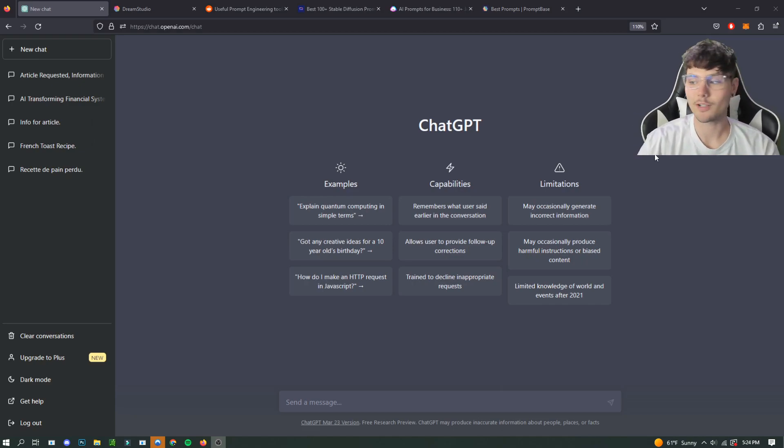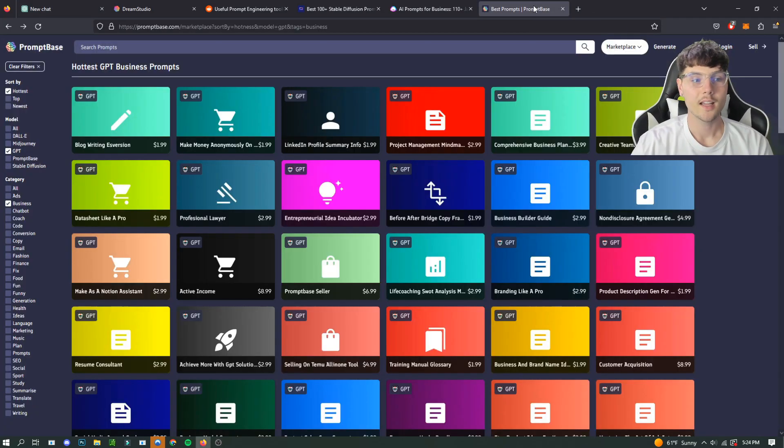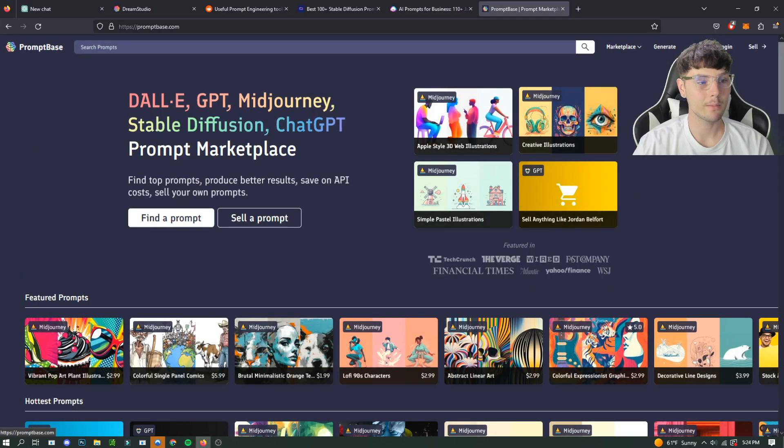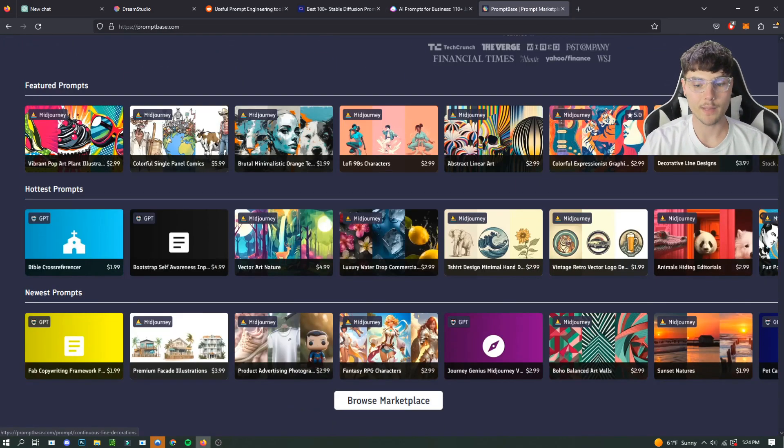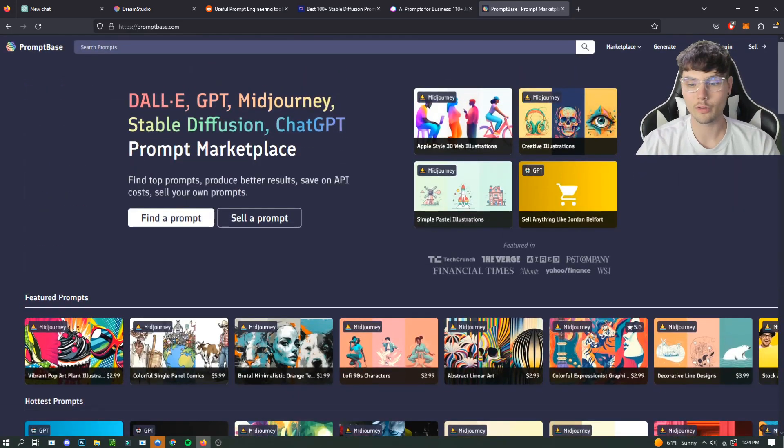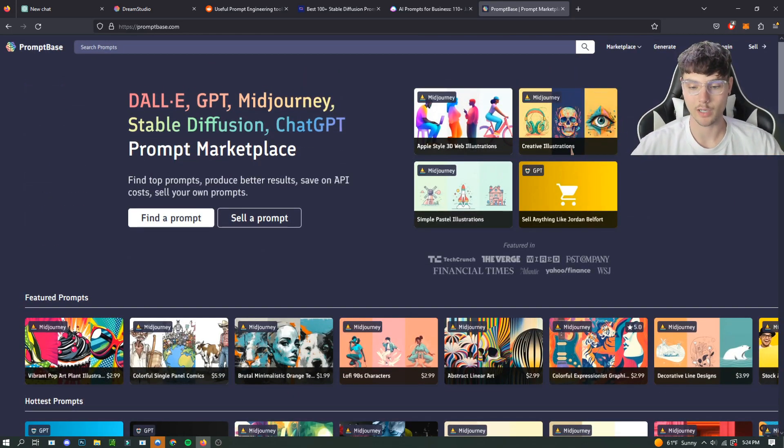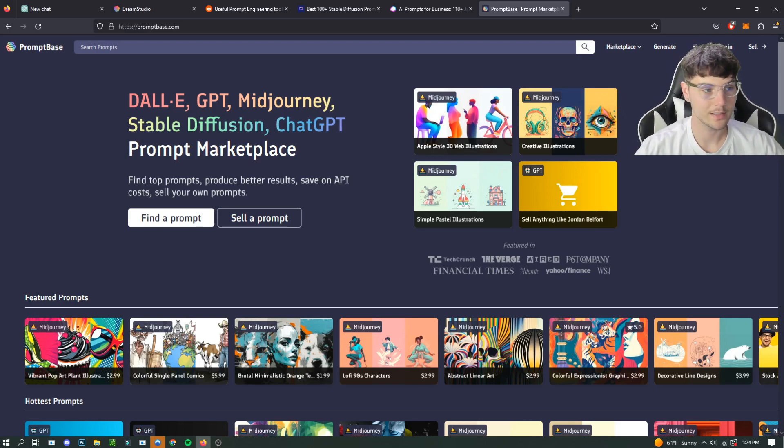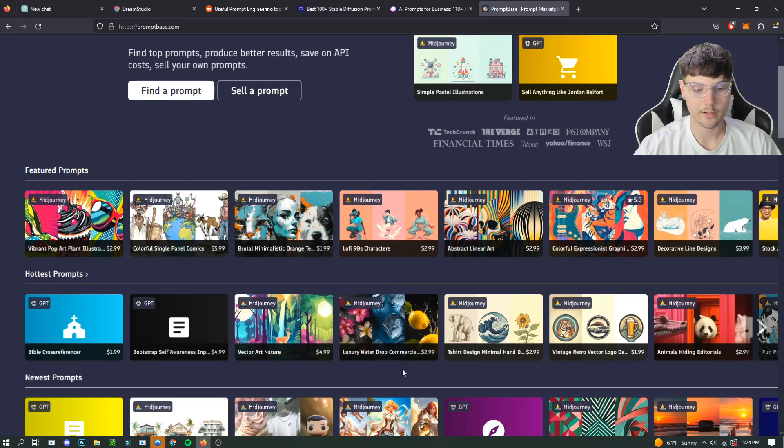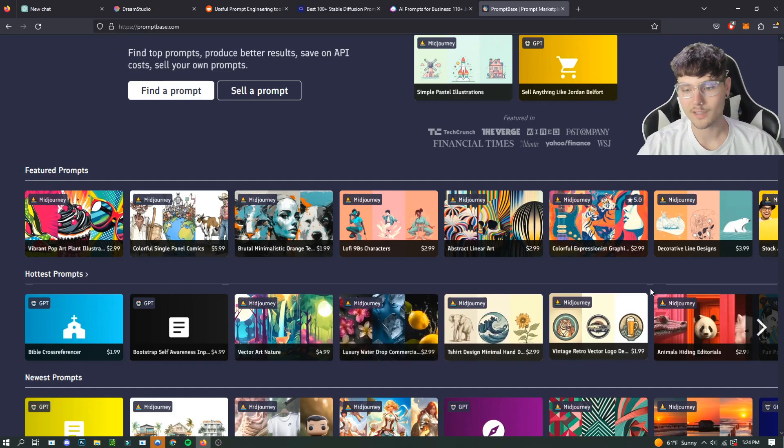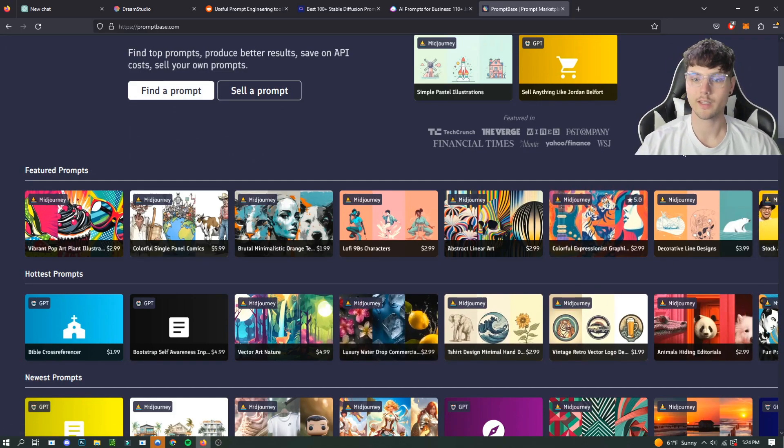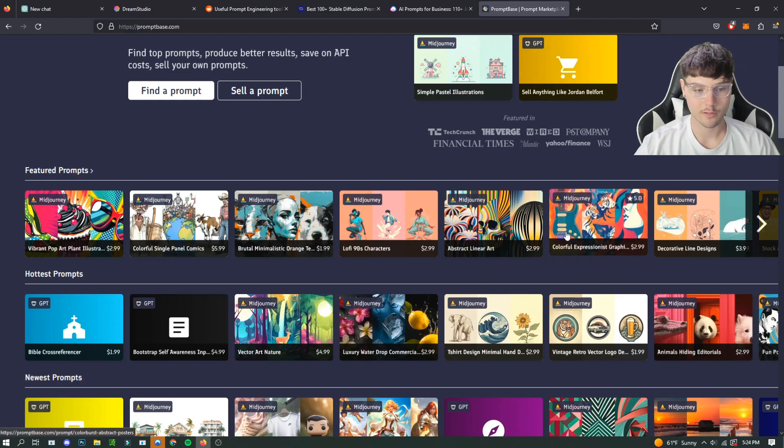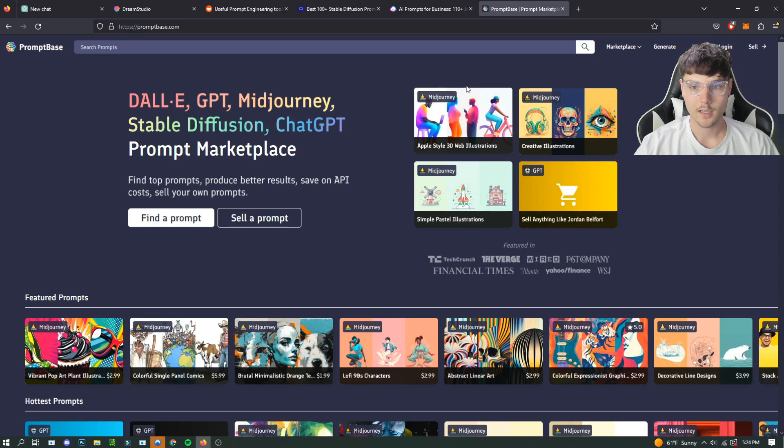So the first thing I wanted to go over was a paid service. This one's pretty crazy. This is PromptBase and basically it's just a whole marketplace of different prompts for whatever you might be needing to use, and it does cost money. They're pretty cheap though, like one to ten dollars, which is pretty worth it if you're going to be making money using AI or art or whatever you might need.